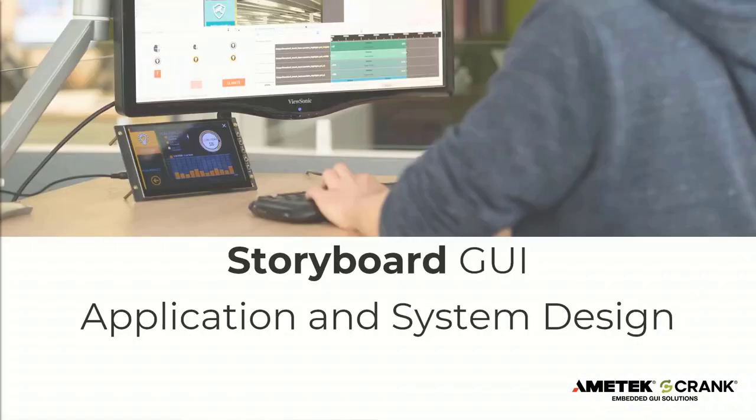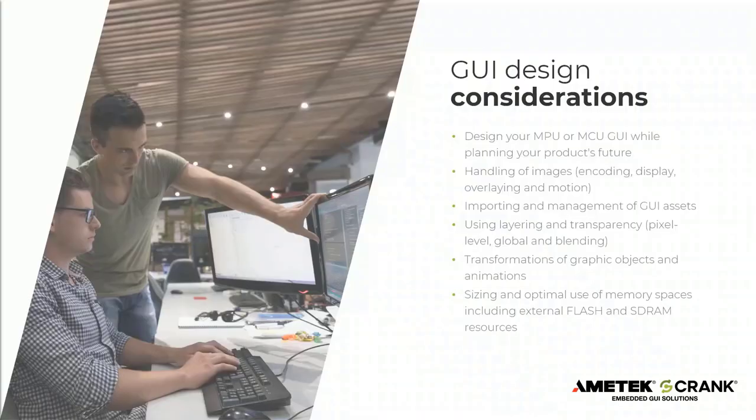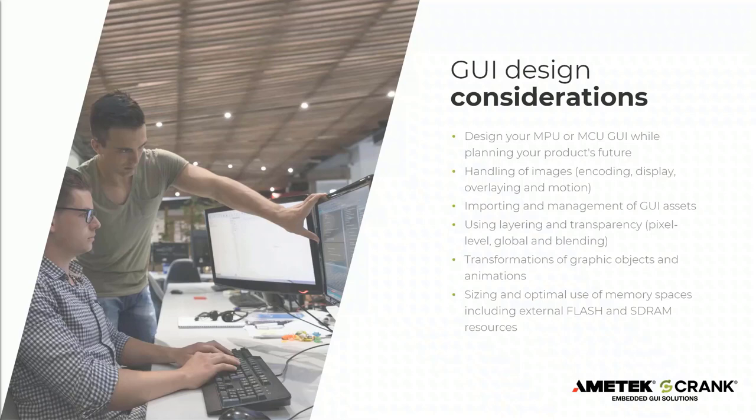Let's now take a close look at the application and system design aspects of developing a Storyboard GUI. When beginning a new design, there are some key considerations and our Storyboard technology gives you some freedom to create your next product UI without locking in the target platform. So you're able to design your MPU or MCU based GUI planning your product's future roadmap.